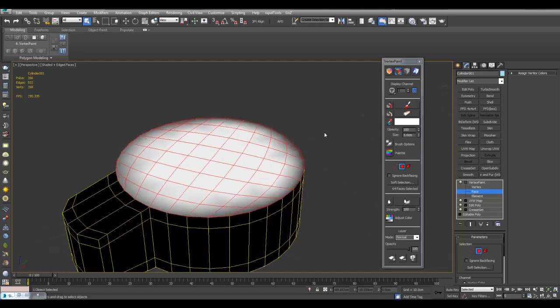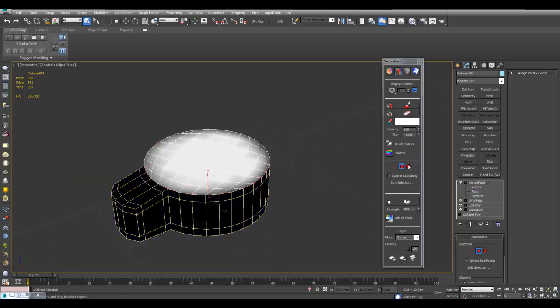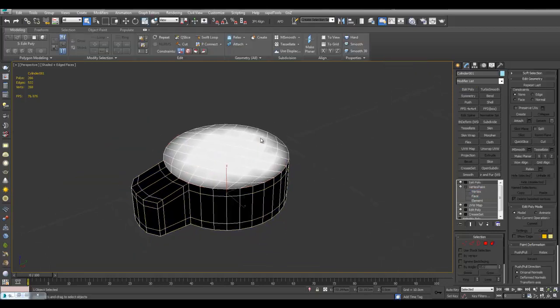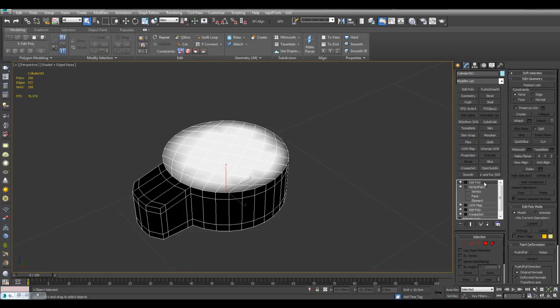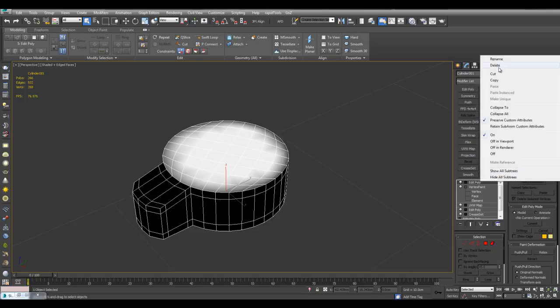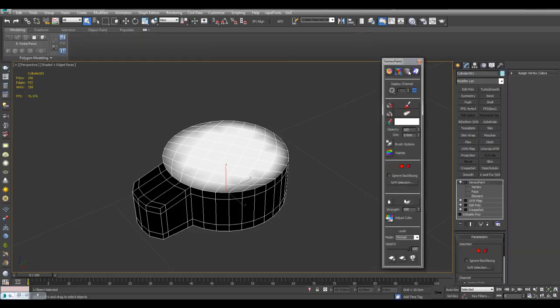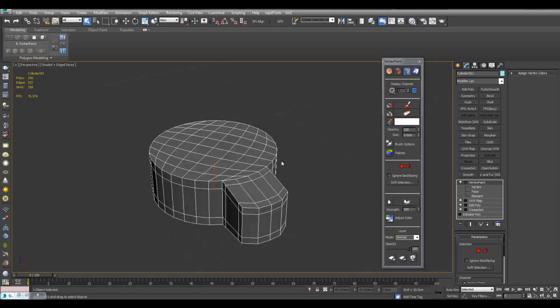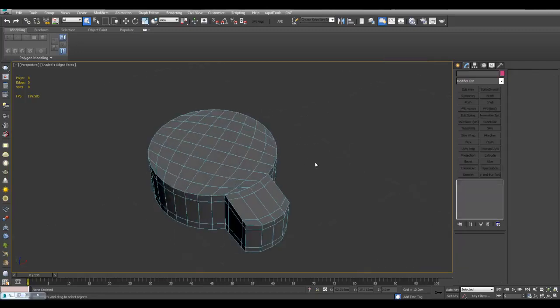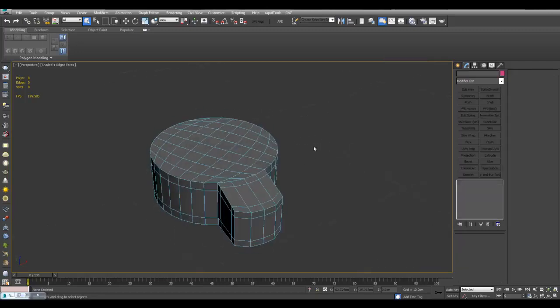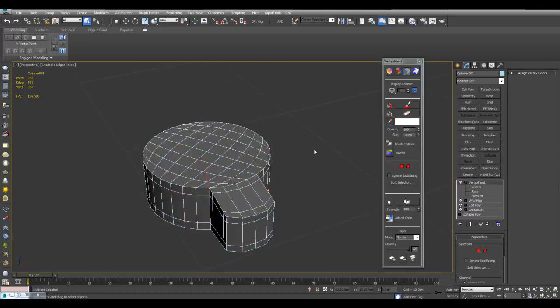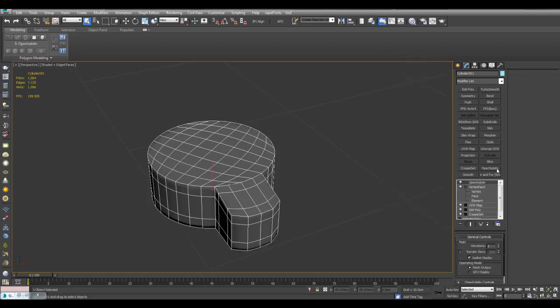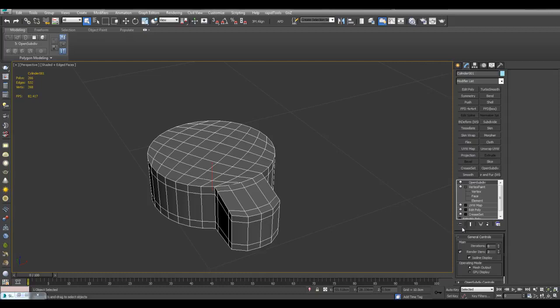You can get this effect right here. Now I can turn off. Now if you exit out of vertex paint, the vertex color is still visible. So before you go, be sure to use the disabled vertex color display option right here to go back to a regular object color. So now I can just apply OpenSubdiv, two or more iterations.